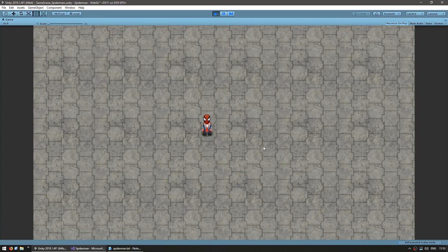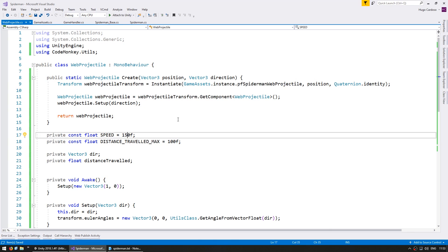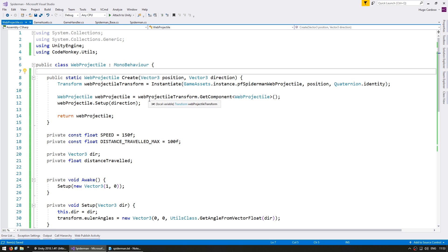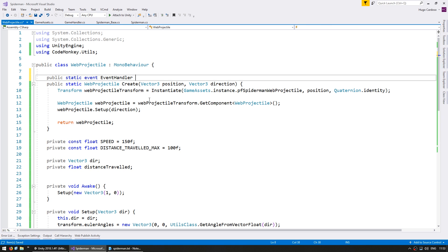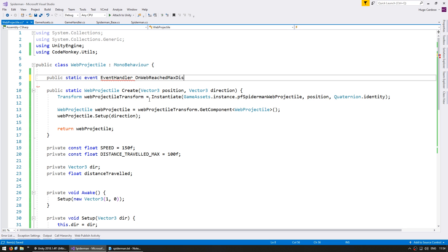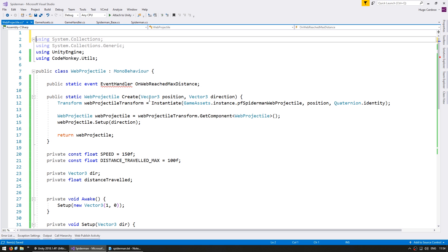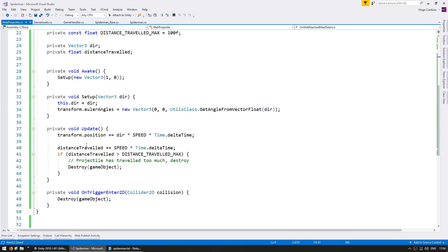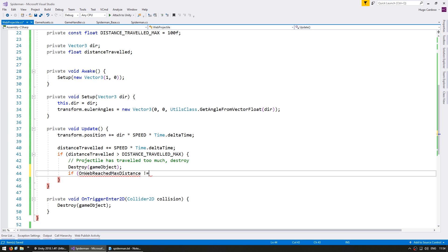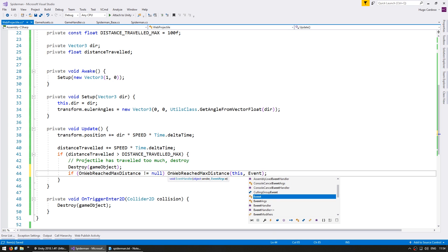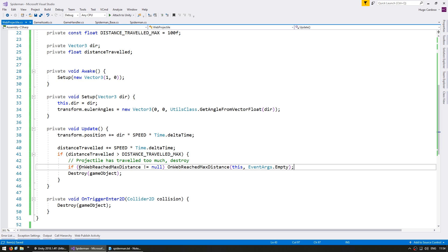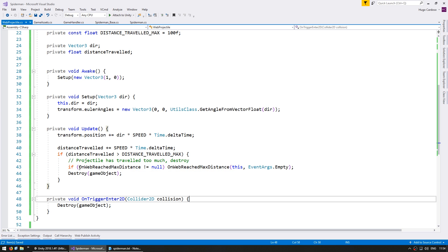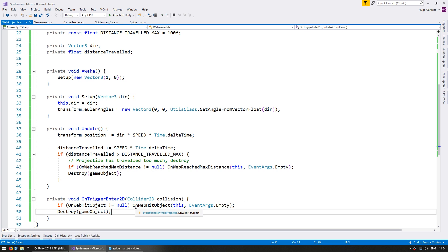Now that projectiles are working, let's add a particle on the floor when they get destroyed. To keep the code clean and logic separated from effects, let's use events. On the WebProjectile, let's make a public static EventHandler event called OnWebReachedMaxDistance, and another one called OnWebHitObject. Before destroying the game object — so whoever captures the event can still get its position — we fire the event if it has subscribers using this and EventArgs.Empty.